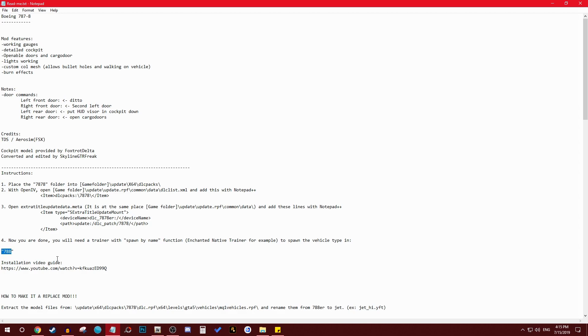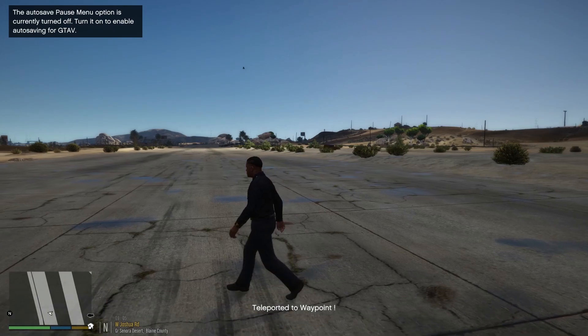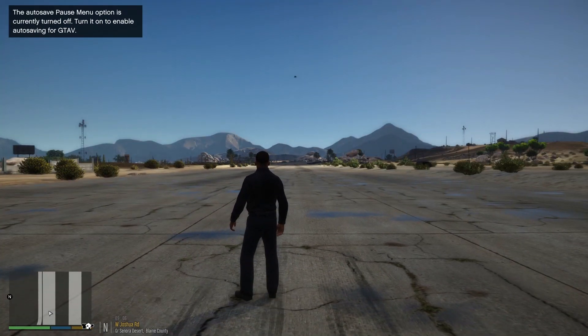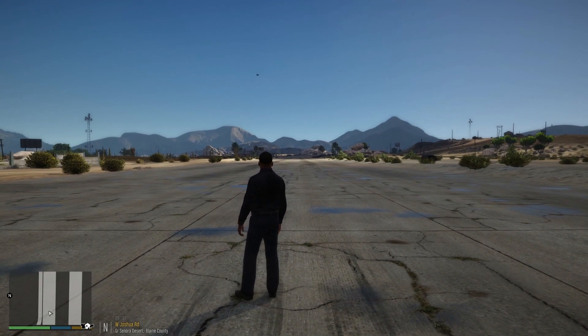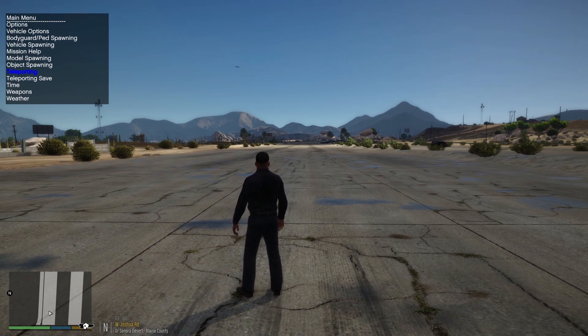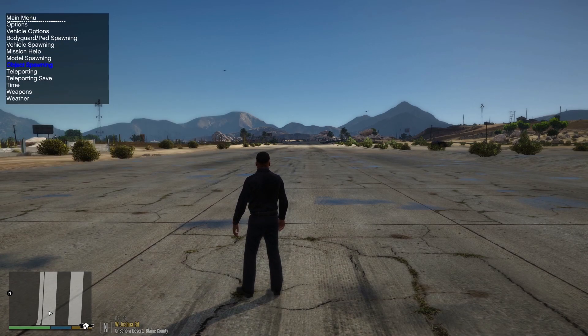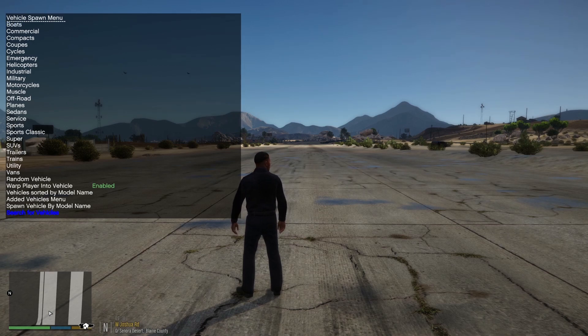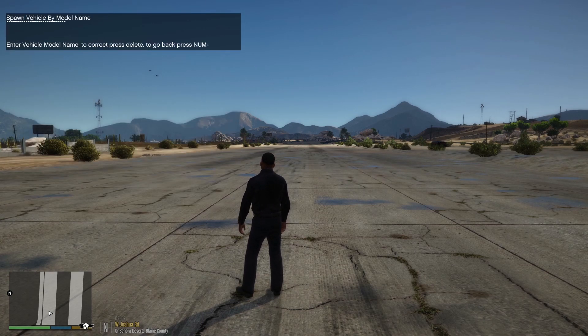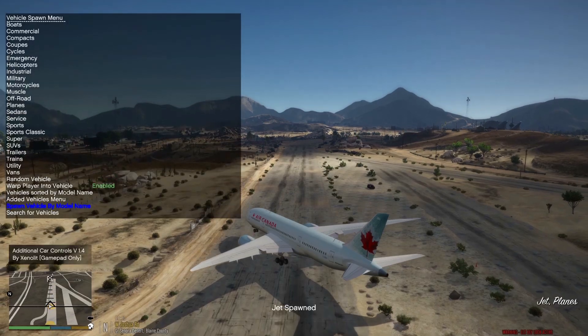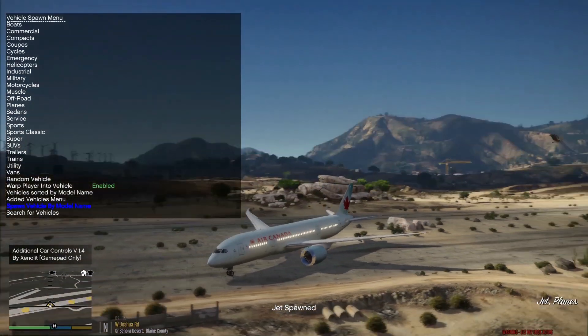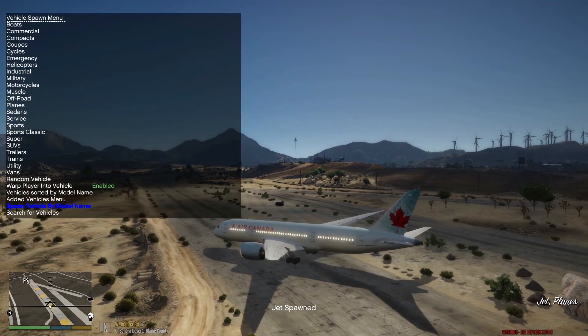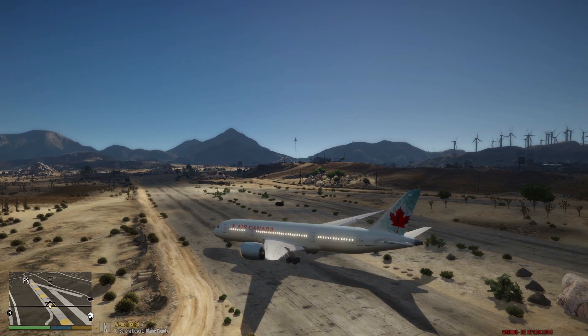So here we are, I just came here to the Sandy Shores one just to test it out. Let's go ahead and, so we said we're gonna model spawn, sorry vehicle spawning, and you gotta go search for vehicles or spawn vehicles by model name, there it is. And he said it's 7888 or 88 and there it is, just like that, nothing more nothing less. The airplane is in there and it has been installed correctly.